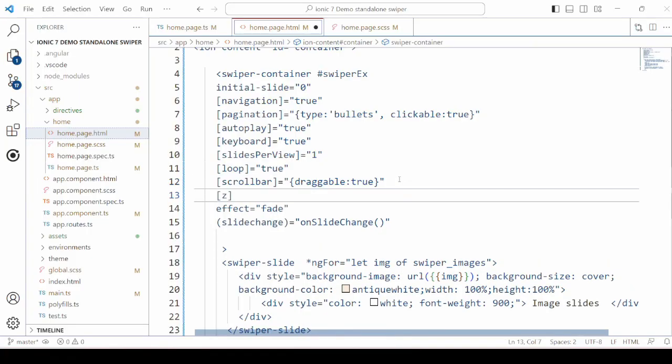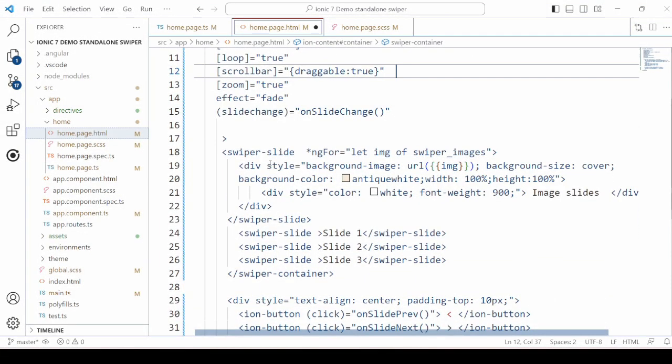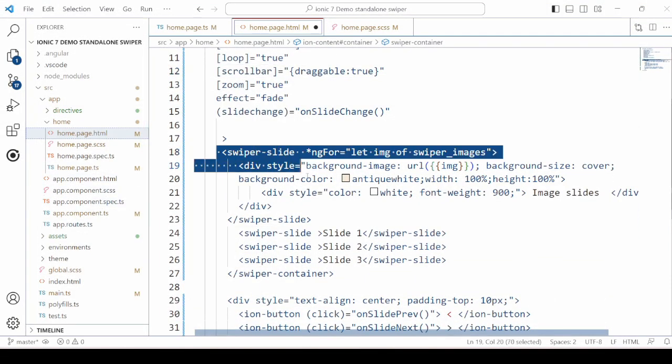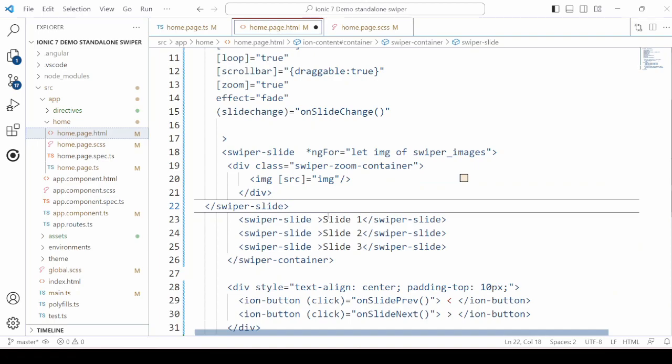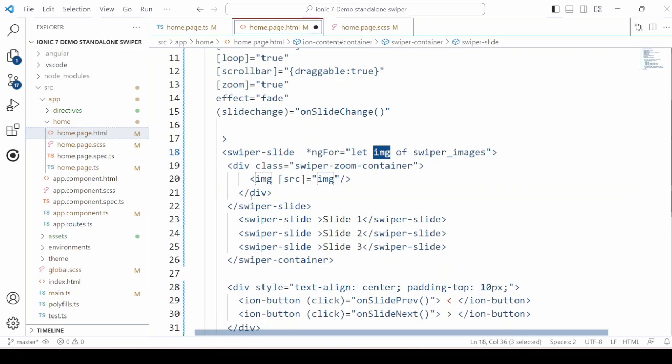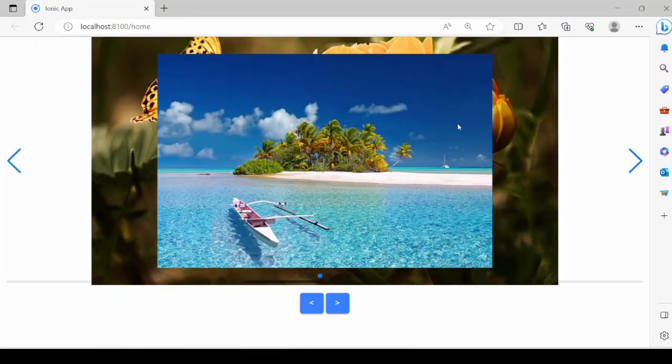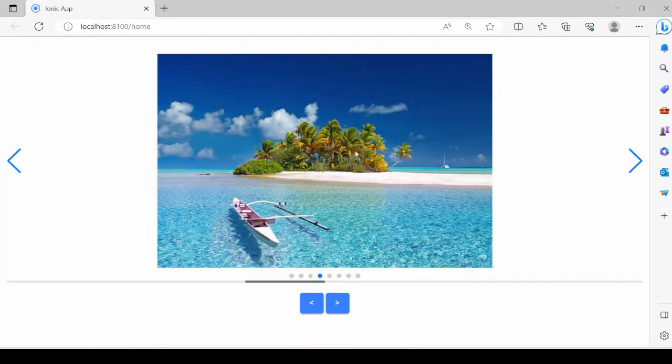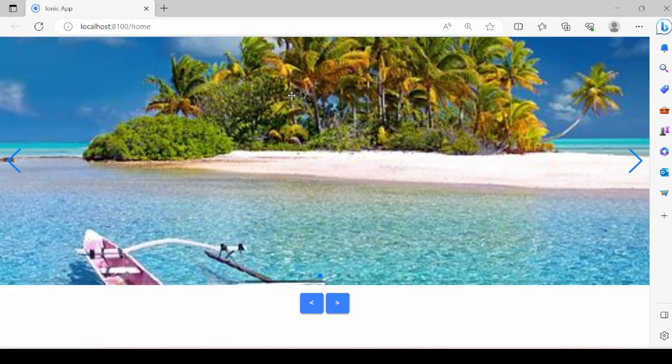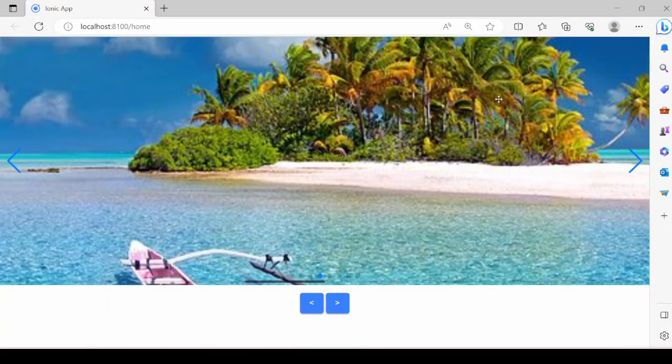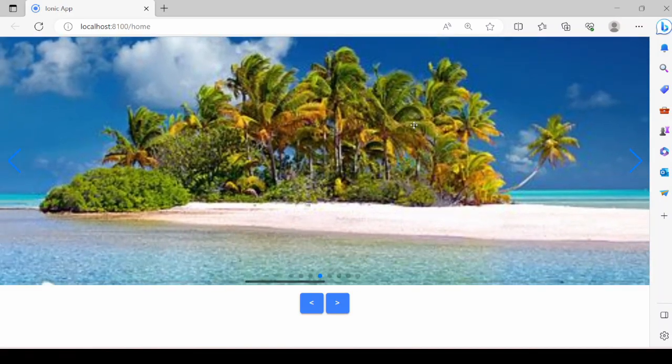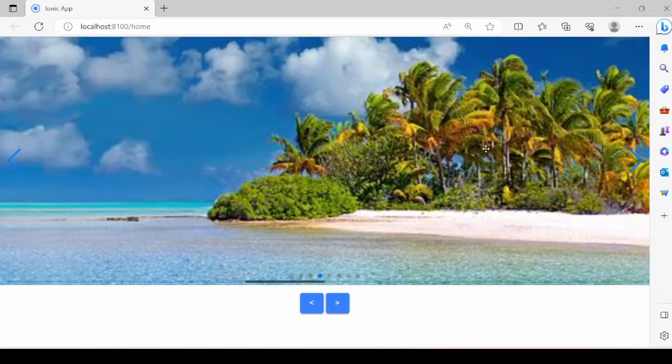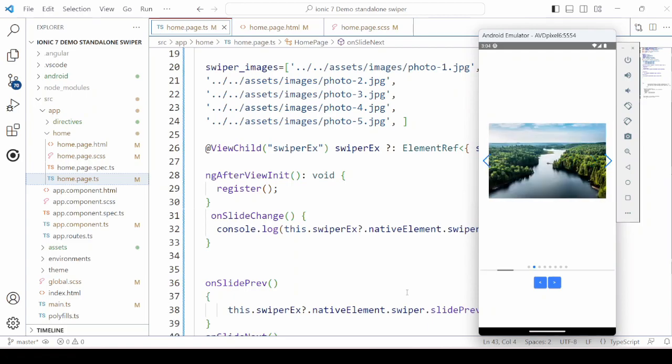Set the zoom property to true to get here the zoom effect. Add the image tag inside the Swiper zoom container. To check how it looks in the mobile, we will run it on the emulator. So working fine here.